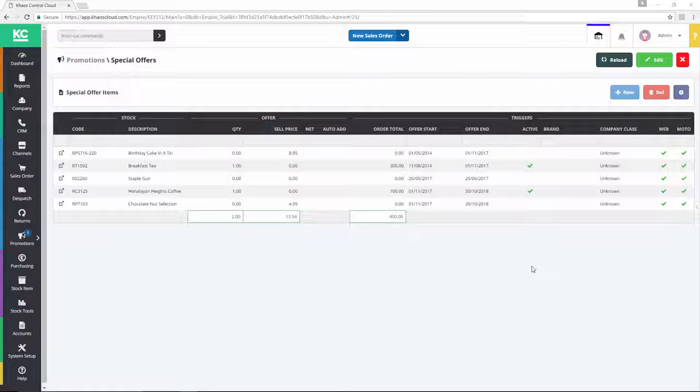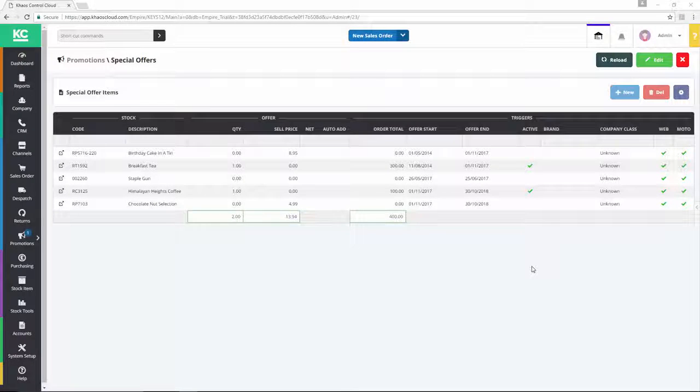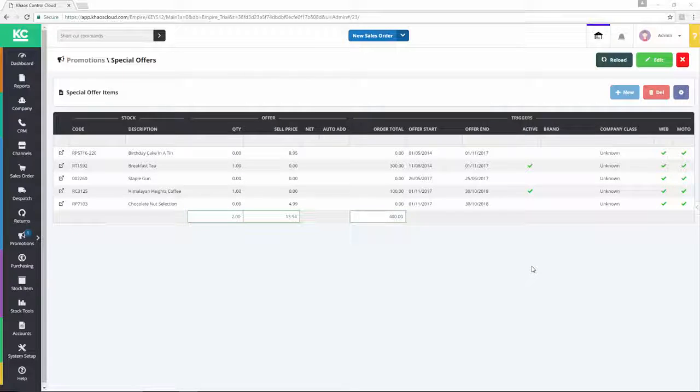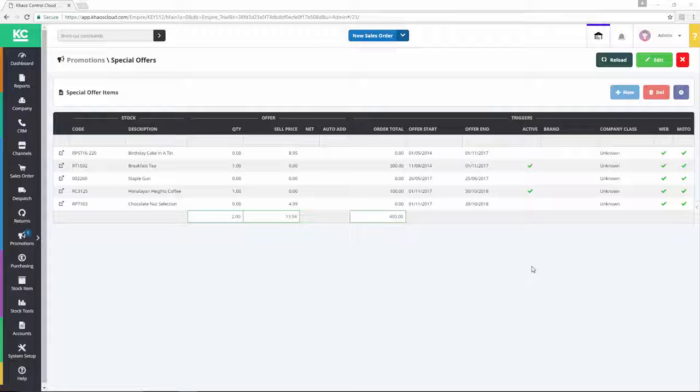When creating or editing special offers in Chaos Control Cloud, it's possible to use a special offer to define a lower sell price for an item whenever the offer is triggered.